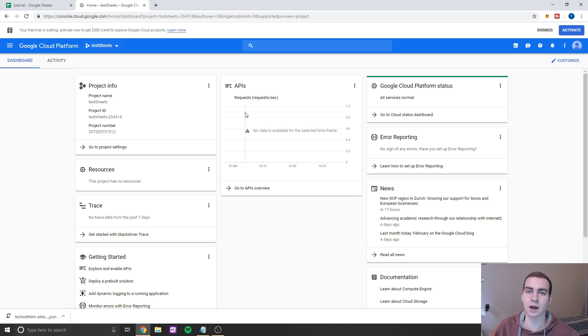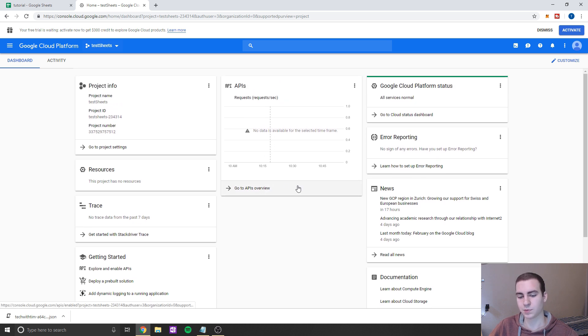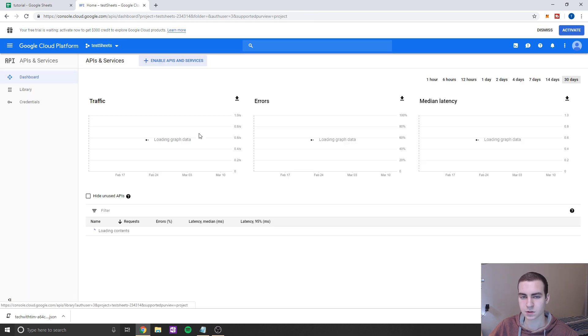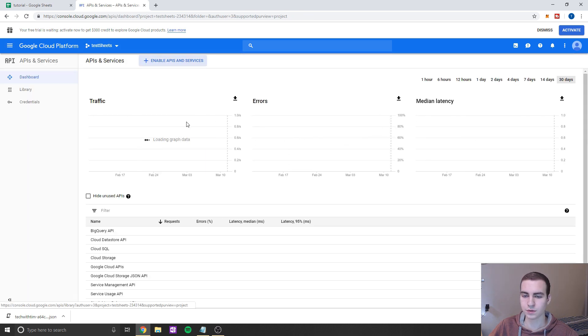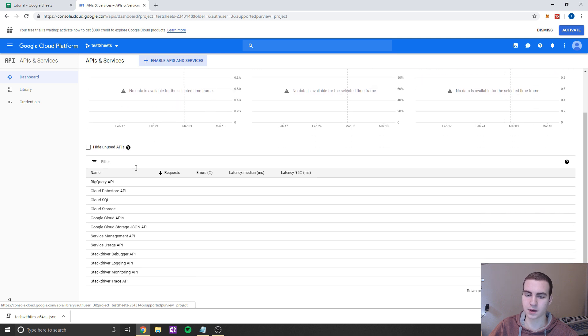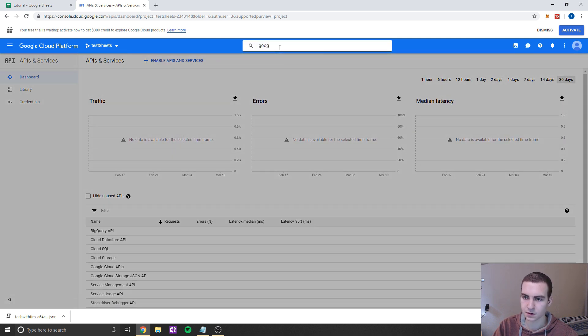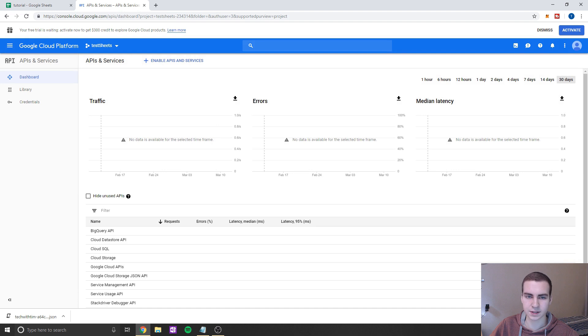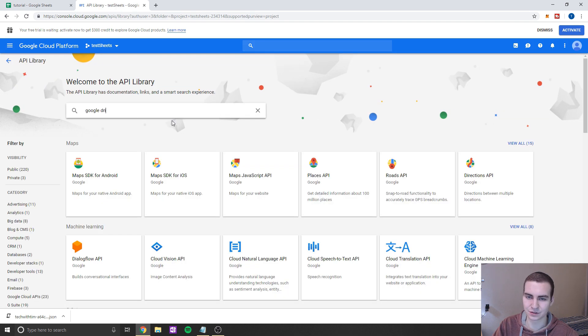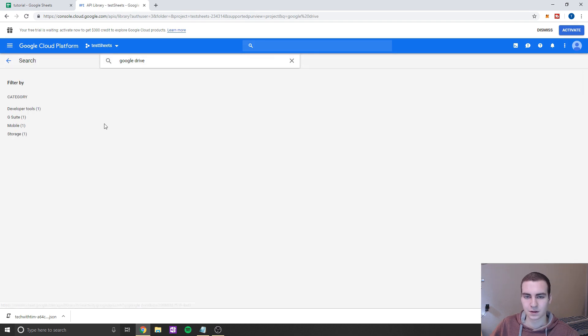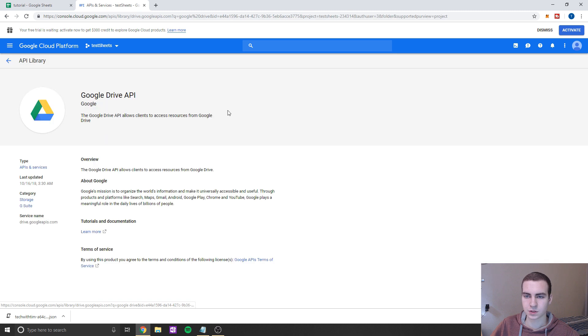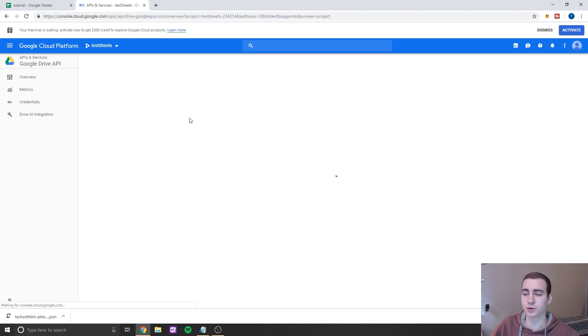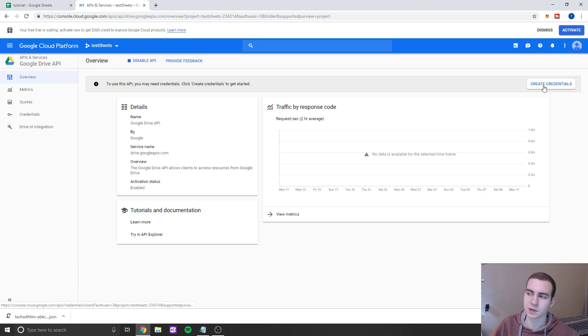Anyways, what we need to do now is download some APIs for this project. So we're going to go to API overview, or you can click on this little link on the side and go APIs and services. So we'll do that. And we're going to get two different APIs. So the first one we need is Google Drive. So we're simply just going to search Google Drive like this. So we're going to go to library and search Google Drive. Okay, so we're going to click this one, and we're going to click enable.